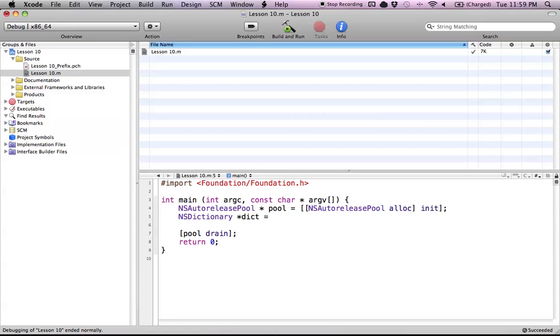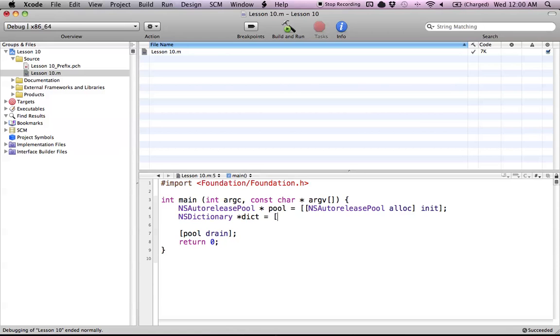We have two options, as with all different objects that we create. We can either use the allocInit version, which lets us keep this object around as long as we want, or we can use convenience methods that will keep the dictionary around for a while but eventually get rid of itself. I'll show you the allocInit way first and keep it simple for now.